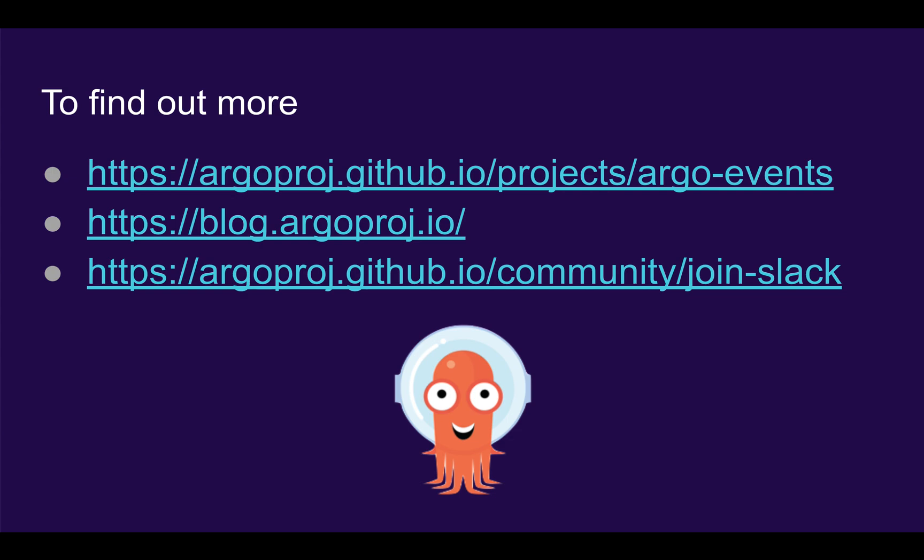To find out more, go to our website, check out our blog, or join our Slack community to ask any questions. Argo Events in three minutes. I hope you enjoyed it.